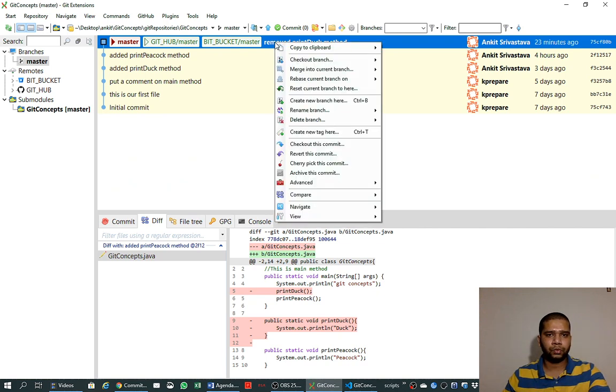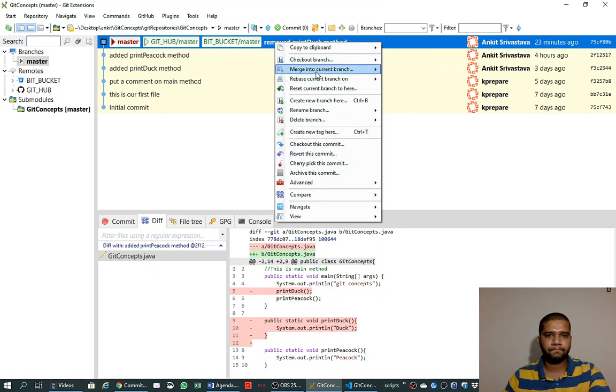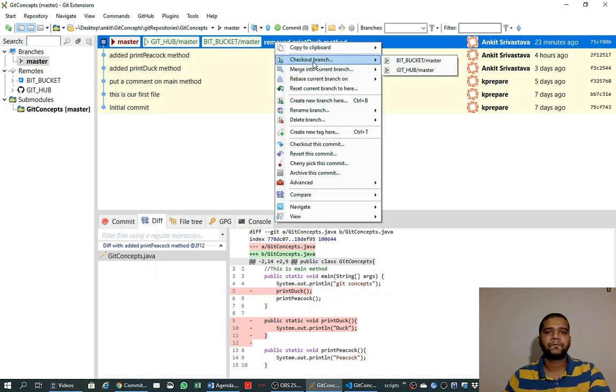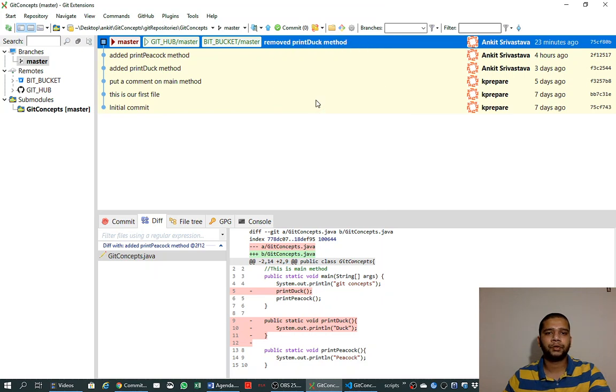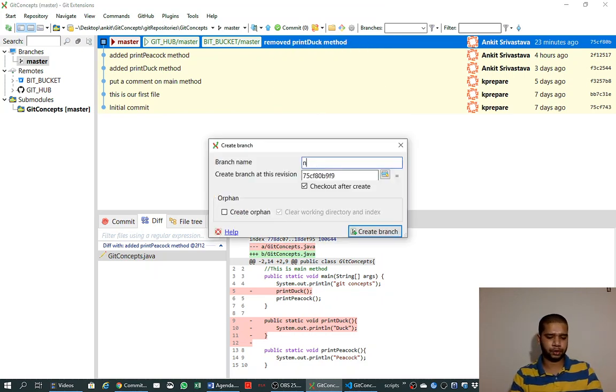To learn this, we will create a new branch like before. Create a new branch here with Ctrl+B, and this time also we name it 'new branch'.